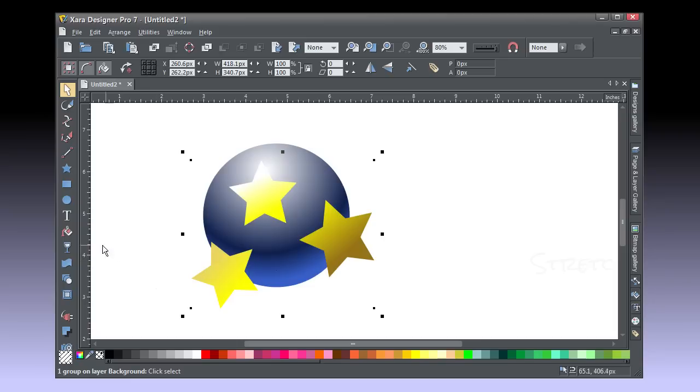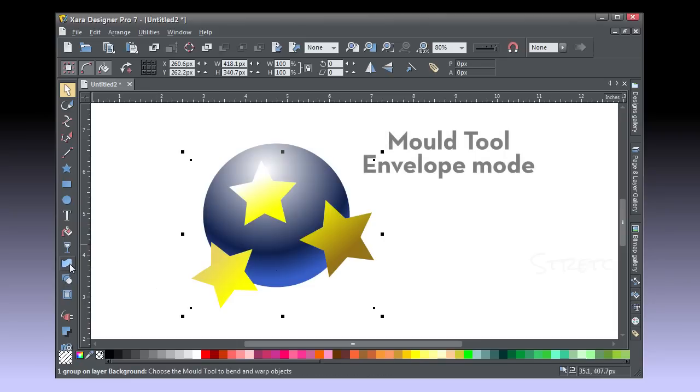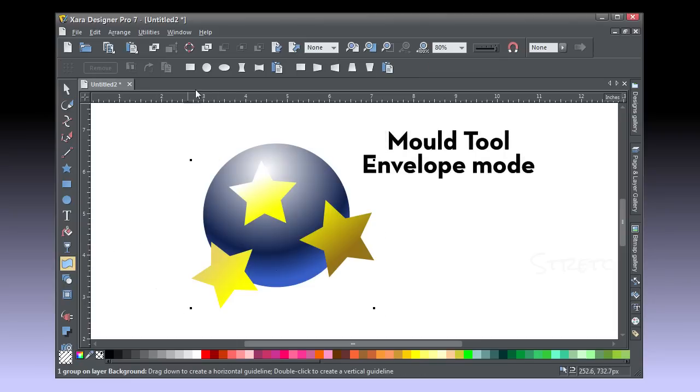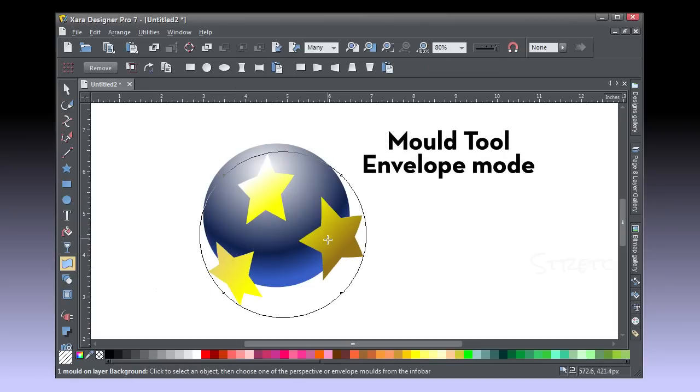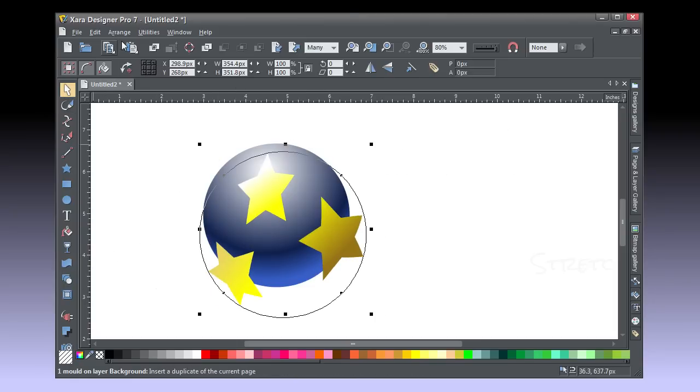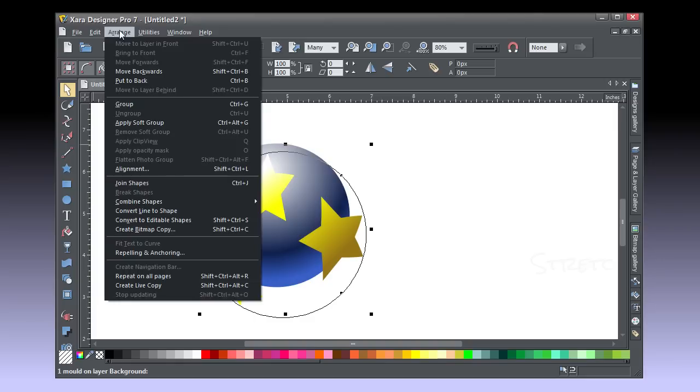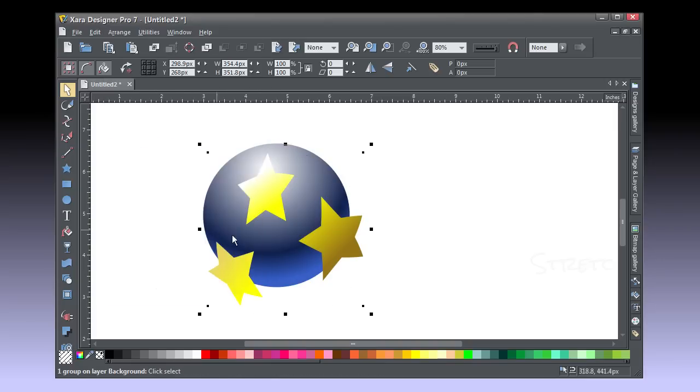Let's click the circular envelope preset. Now I'm going to simplify this group to remove the dynamic mold property, choose arrange, convert to editable shapes. An envelope is a special effect, and shockwave files don't like special effects.